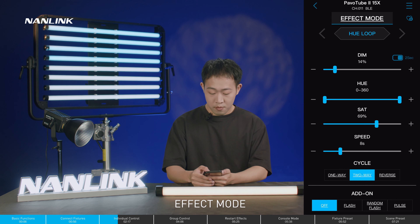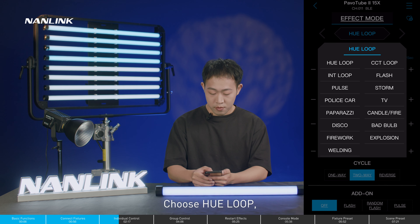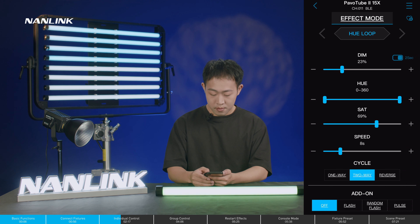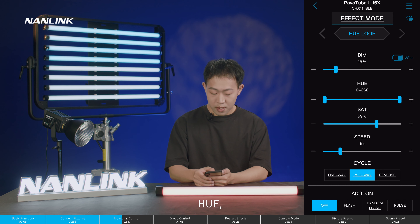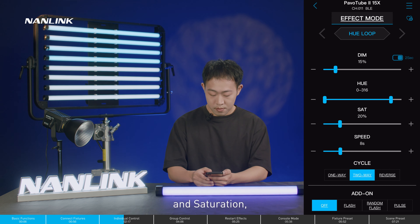In effect mode, choose hue loop. We can adjust the brightness, hue, saturation, and speed.